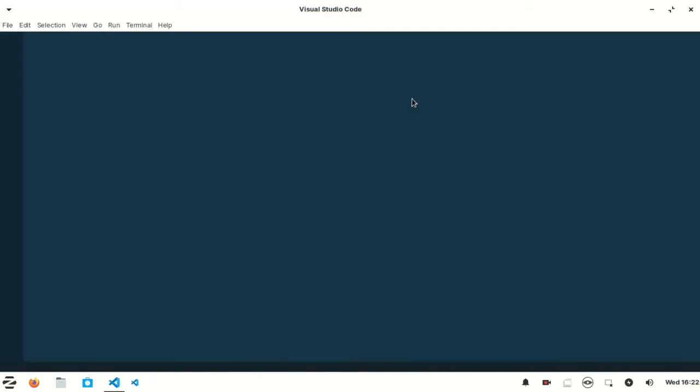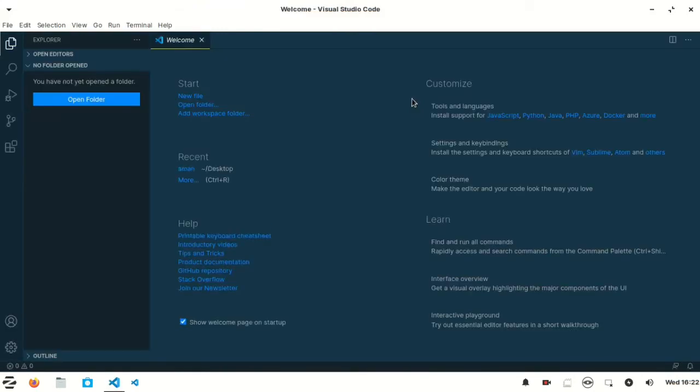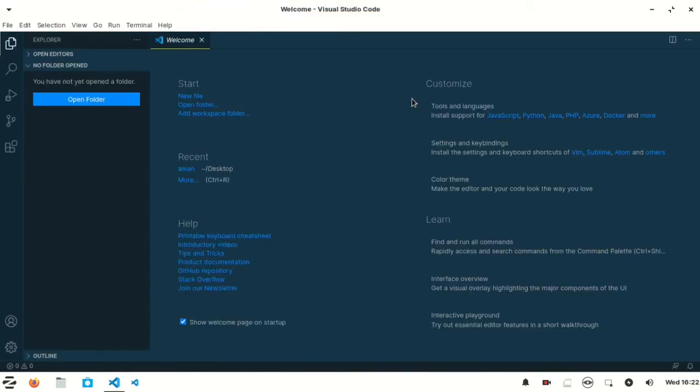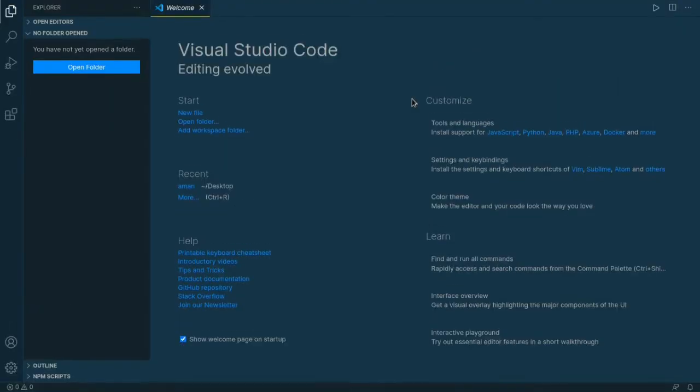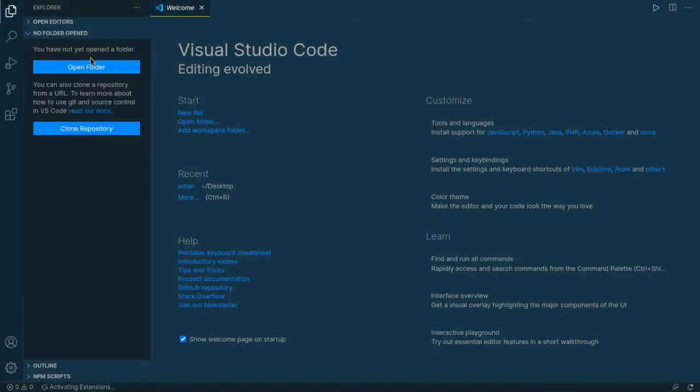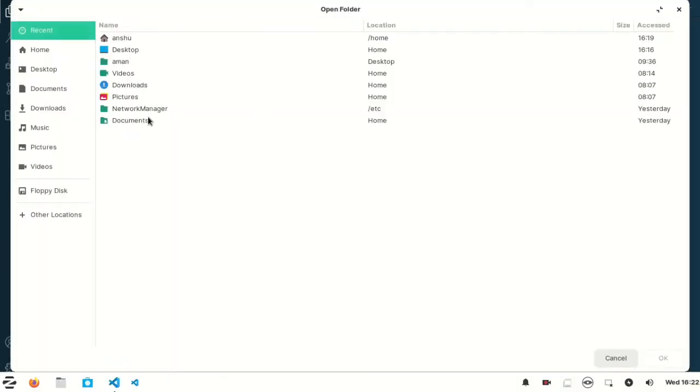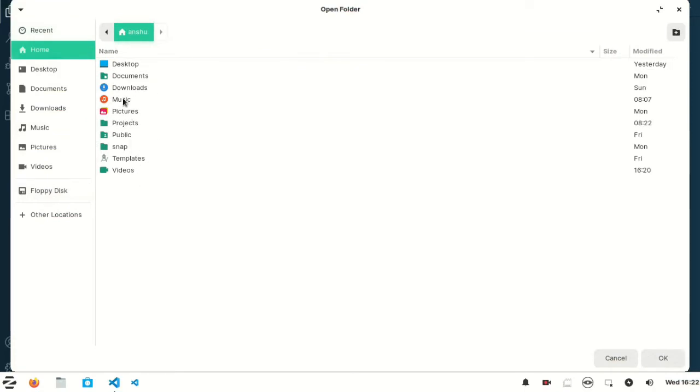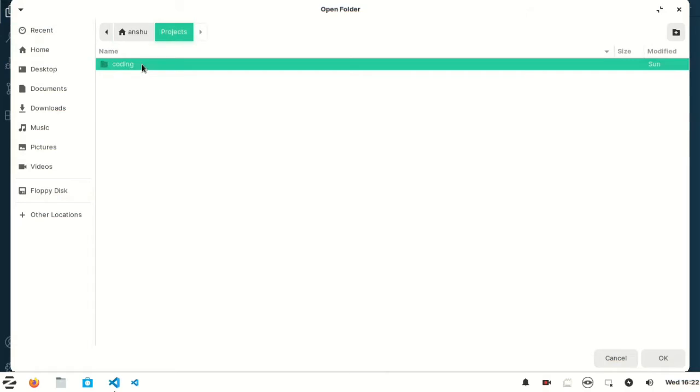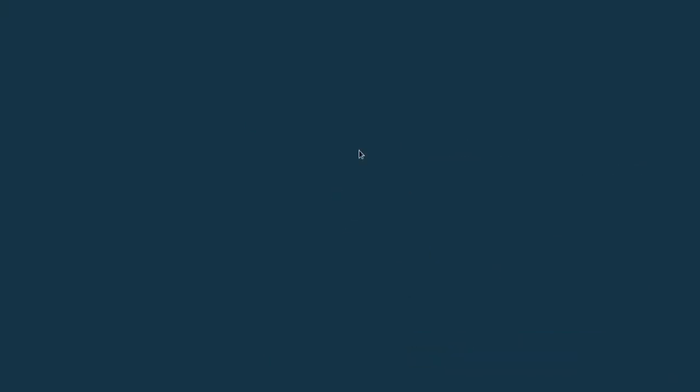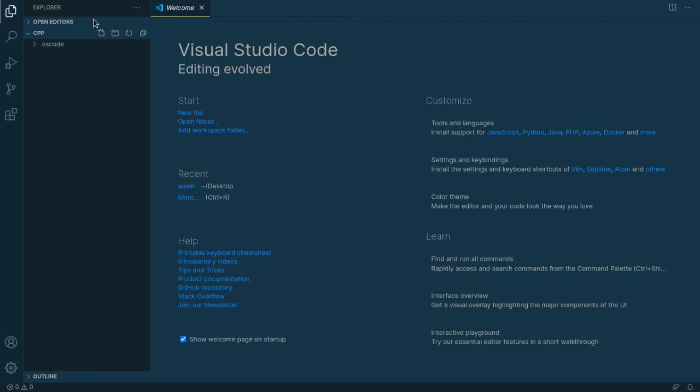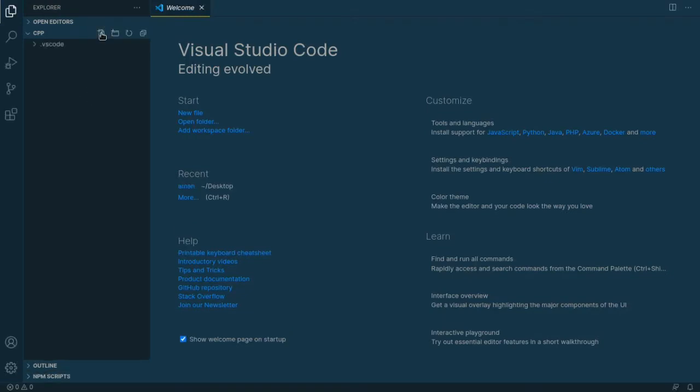My VS Code is now open. Let's go full screen. Open a folder. I choose my folder for the directory which is my projects coding cpp. Open. After opening the folder we need to create a file. Just click here and type ci.cpp.